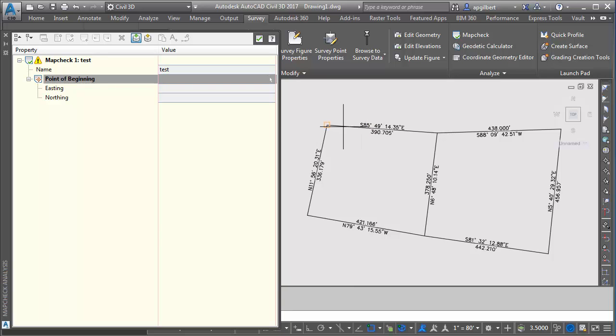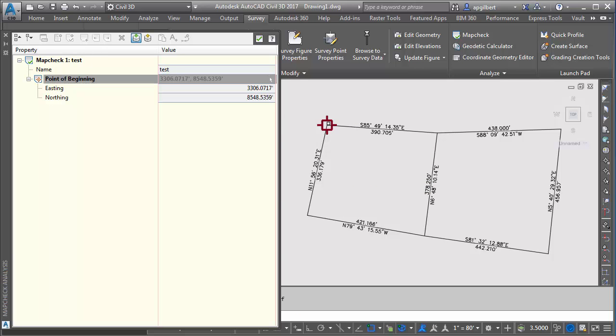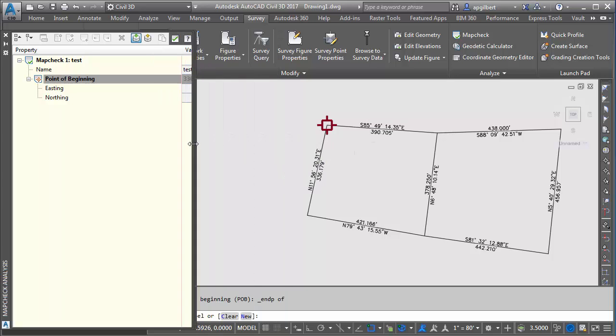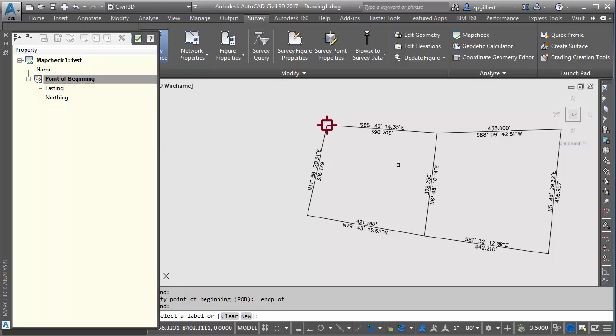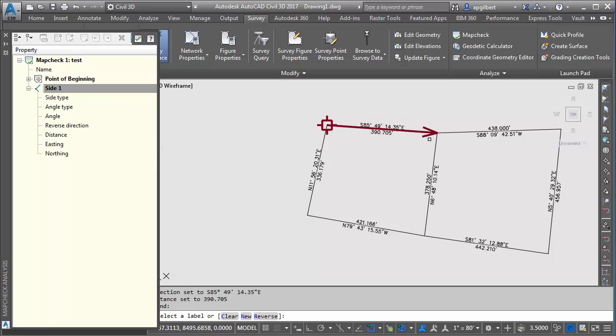And now it asks for the point of beginning. So let's say I know this parcel starts up in this corner and goes this way. And this south would make me think that and this north would make me think that it's looping in this direction. So my first label, the prompt is asking me to select a label. So I'll go here.